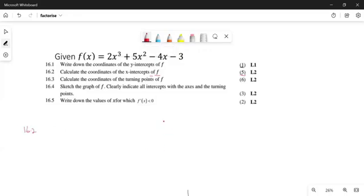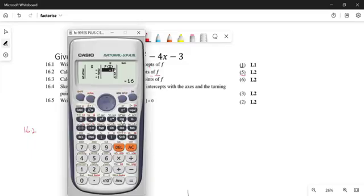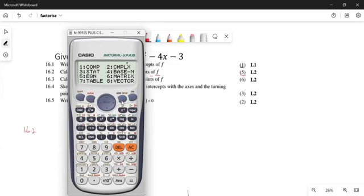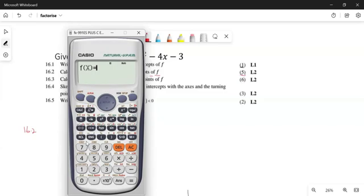We have a Casio calculator. We take out our Casio calculator and go to Mode. If you press Mode, we're going to look for something called Table. Depending on the calculator you are using, go to your calculator and check for Table. My calculator says seven, so I'm going to press seven. If your calculator says three, you press three.